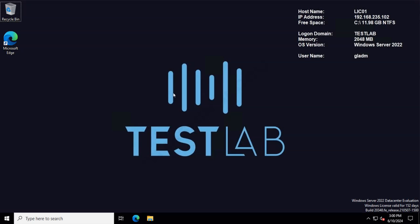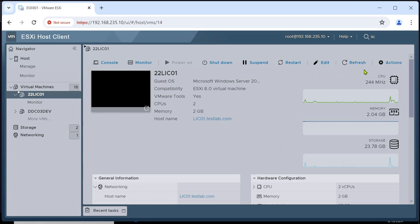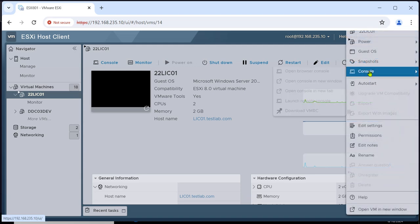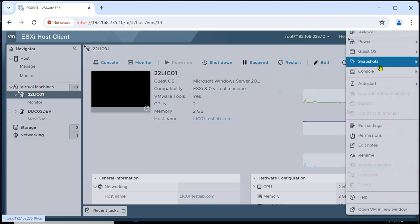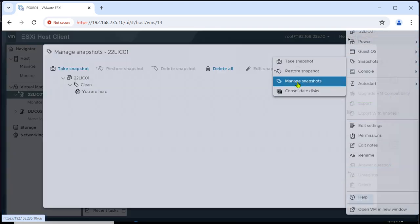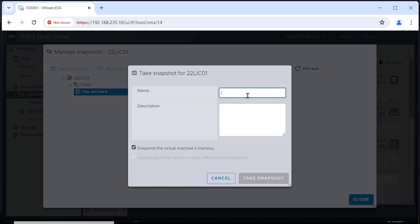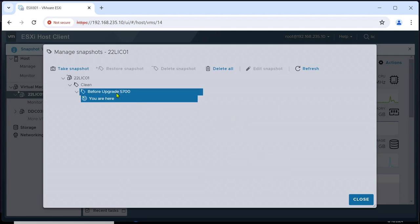Today we will upgrade the Citrix licensing server. Before we start, we should create a snapshot of the entire server. I will do that now. Going to Manage Snapshots, taking a snapshot and naming it 'before', writing the current version. Not taking the memory. Take the snapshot. Okay, so this is done.